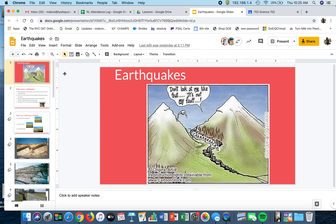Hi ladies. This is a lesson for March 26. We're working on epicenters, finding the distance from the epicenter to the seismic station.